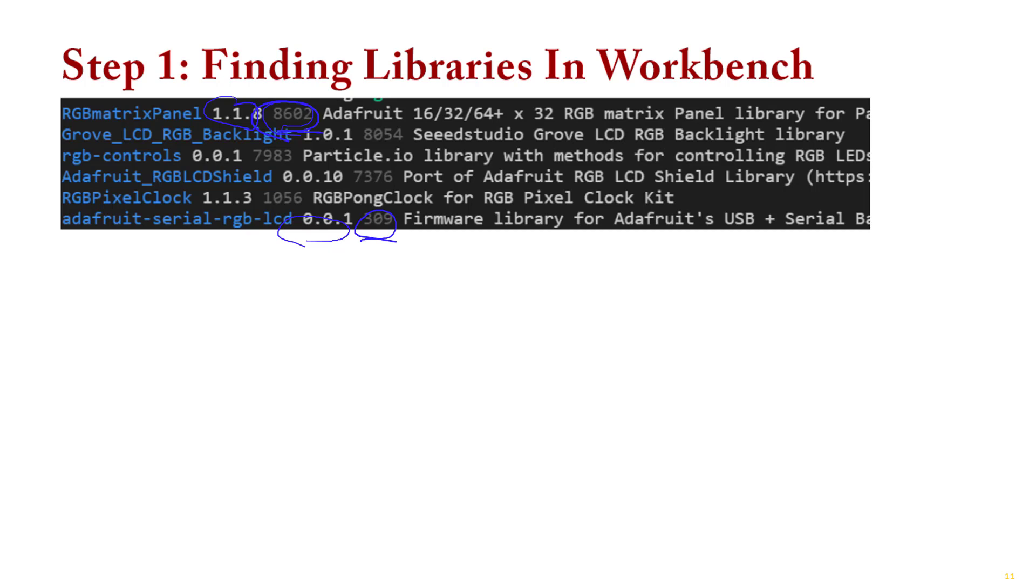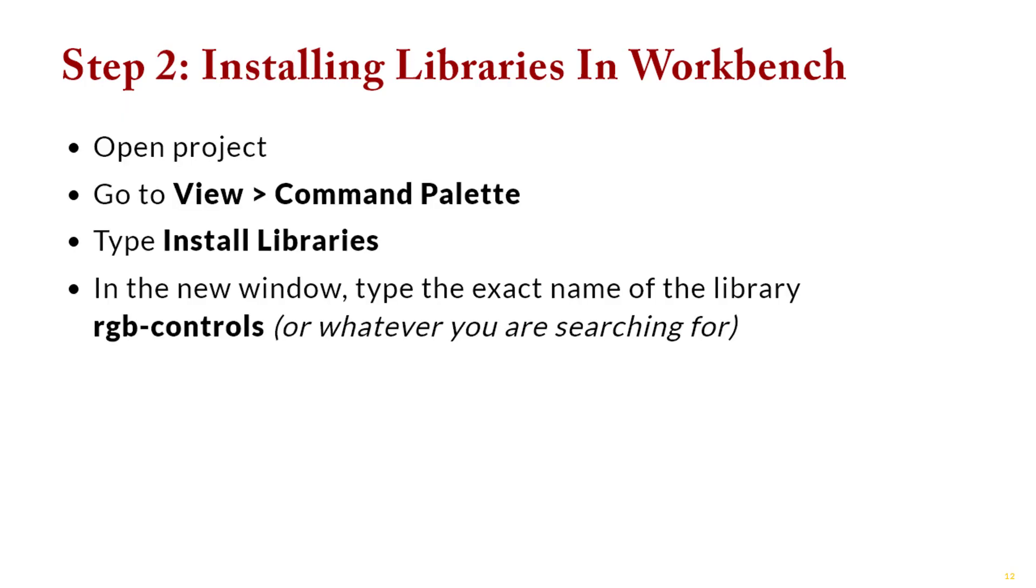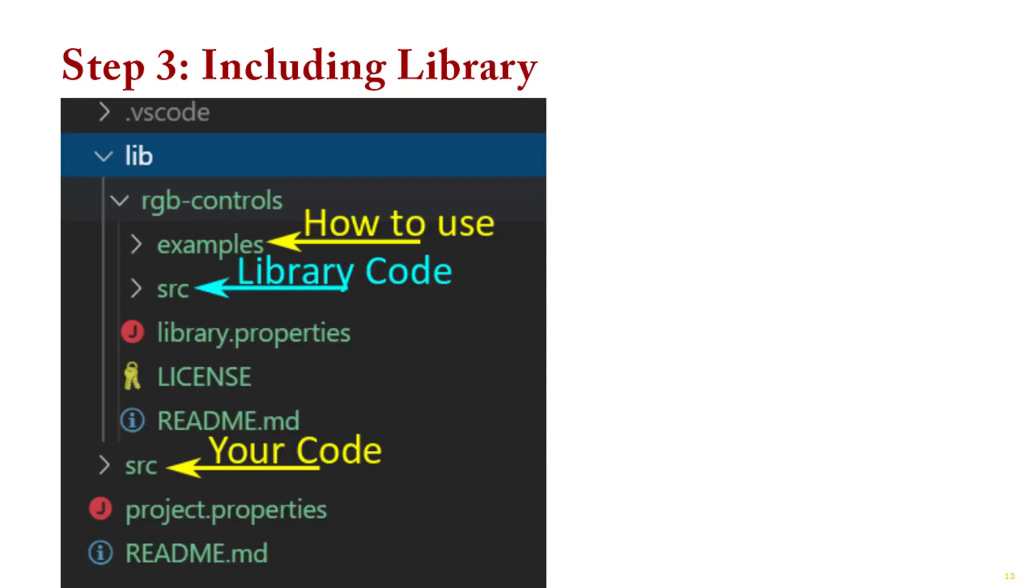Once you've chosen your library, go back to your command palette, say install library, and give the exact name of the library that you found on the previous screen. That'll crank away for a second. And what you'll see is in your project source code, you'll now see under the library folder, you'll see the name of the library you downloaded and then a bunch of other files. And you'll see source is going to be your code. So source is you and library is what you installed.